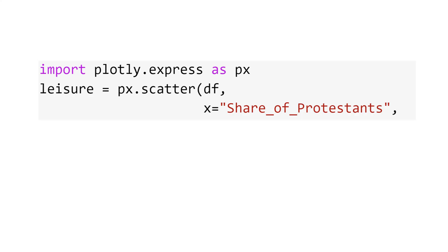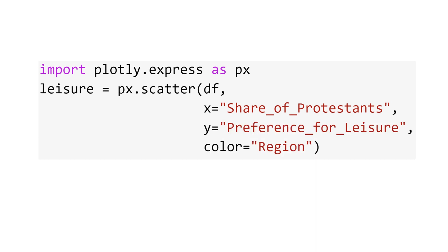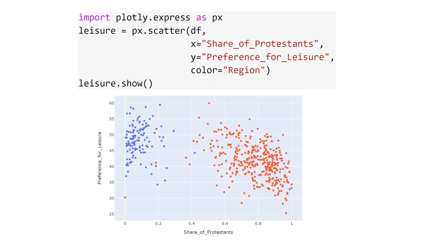For x, we refer to the variable share of Protestants. And for y, we refer to the variable preference for leisure. And to get the clusters red and blue, you use the variable region for color. And then, show the chart.